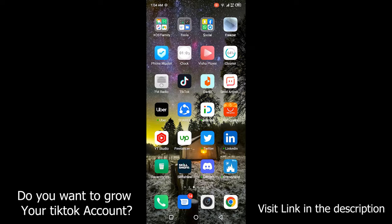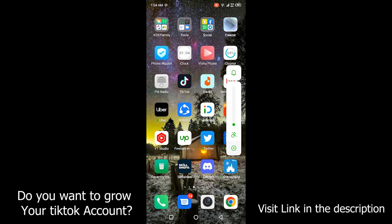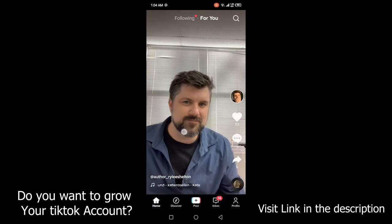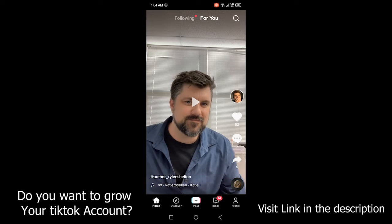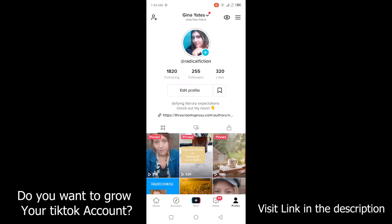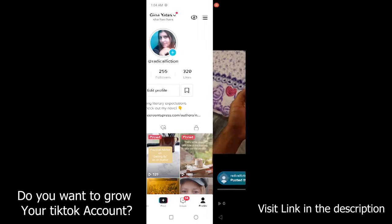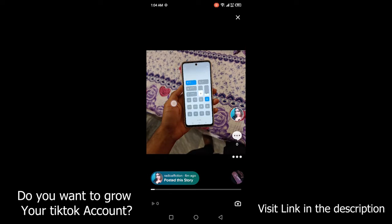First, you need to open the TikTok application. Once you open the TikTok application, click on your profile in the bottom right corner, and then click on your profile picture.